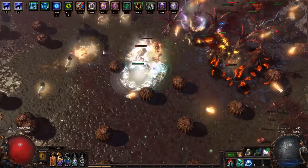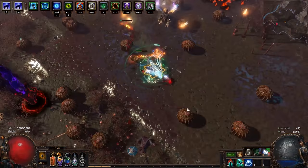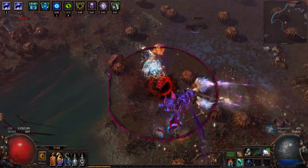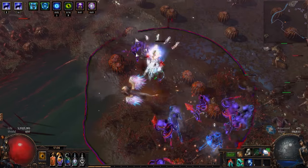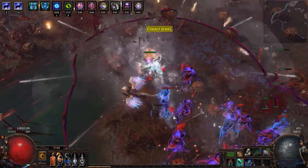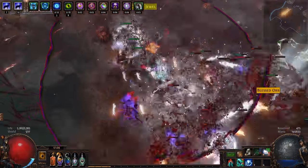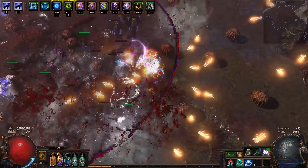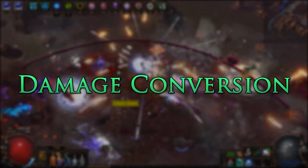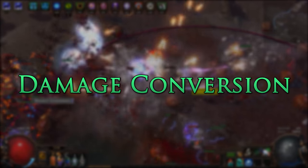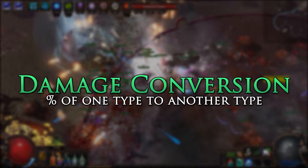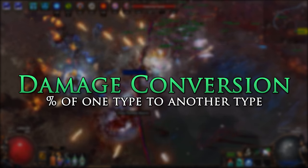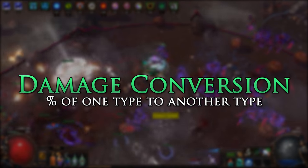In Path of Exile there are many different sources and types of damage that we can deal. Because of this, there are many ways to scale damage, and it is not all that clear. One of the biggest confusions comes from damage conversion and how it works.